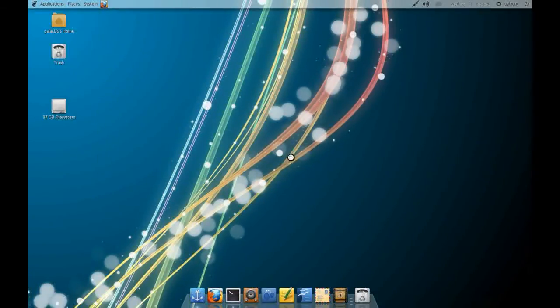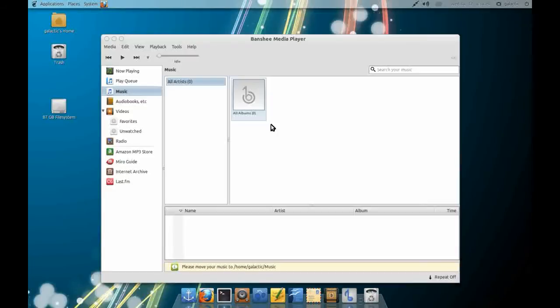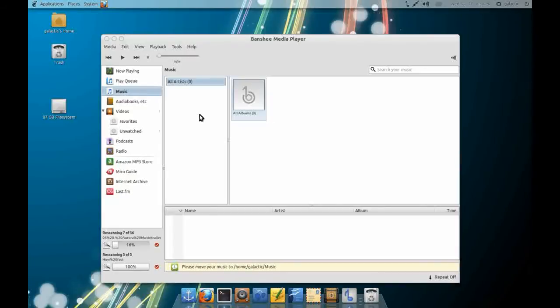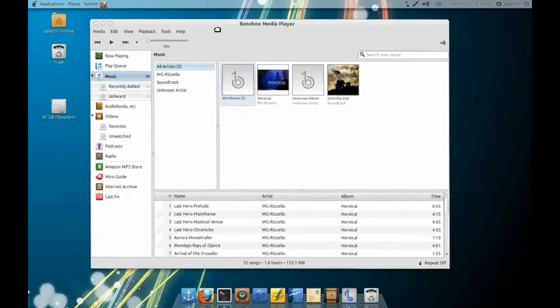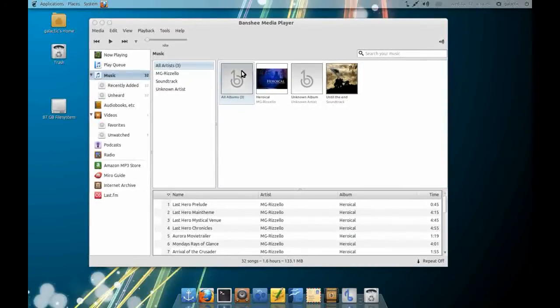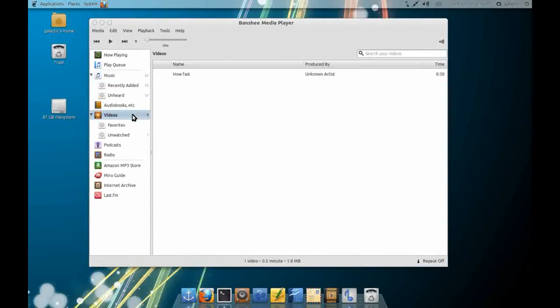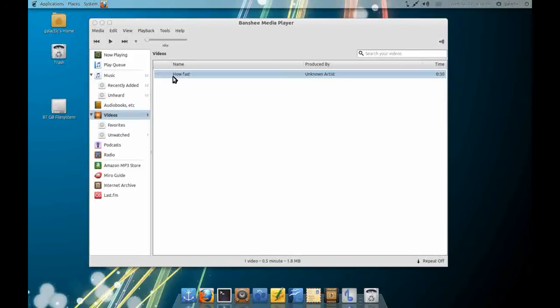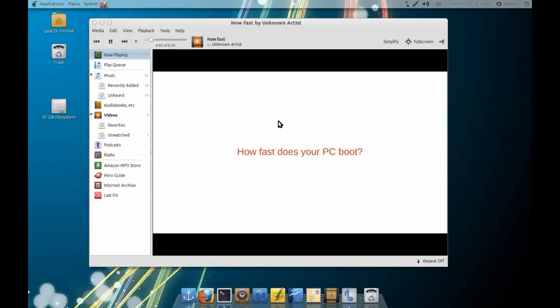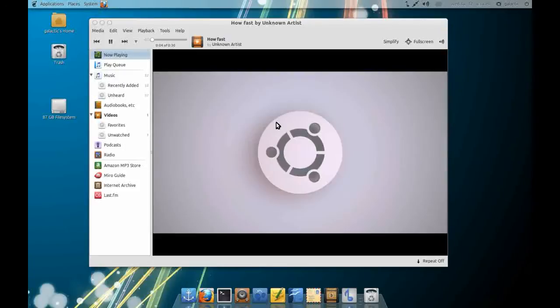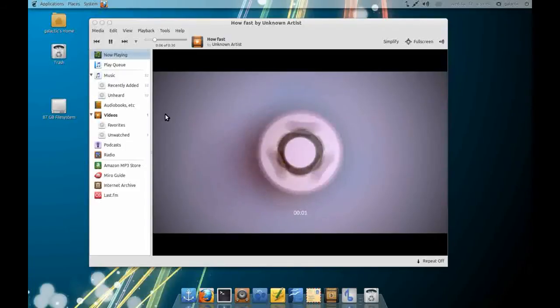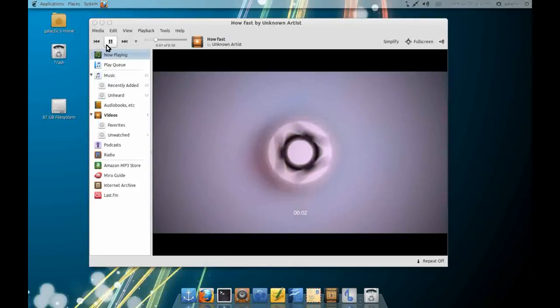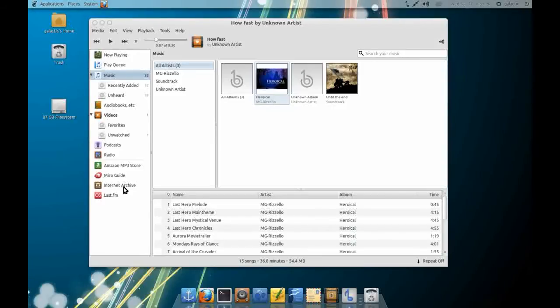I've installed the Banshee Media Player. Banshee is quite an advanced media management application. What it basically does better than Rhythmbox is it does better cover art support. It supports things like audio books and video support. You can see it's picked up the videos and it plays them inside the interface which is pretty cool. It has all those playlist supports, tie-in for Amazon MP3, the Miro Podcast Guide, Internet Archive, Last.fm.